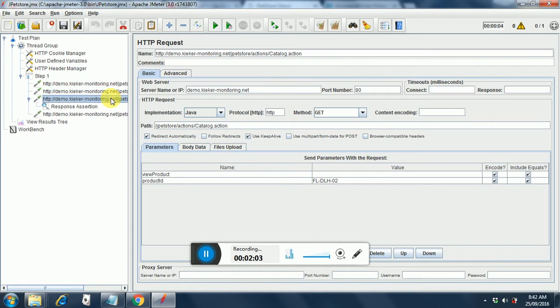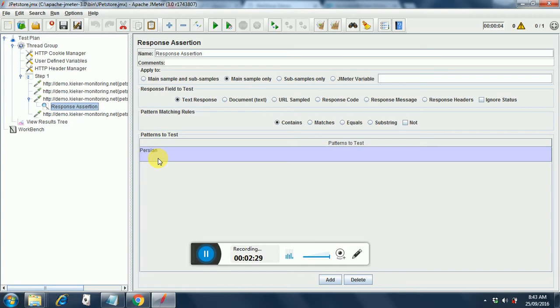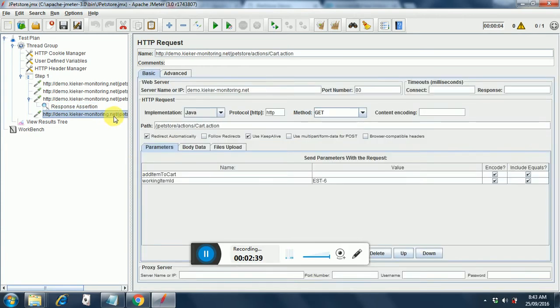I have hard coded the values for now like the category ID is cats currently. Here I have put category ID. I have put the product ID corresponding to the category ID of cats that is FL DLH 02 and here I have put a response assertion in which I am checking whether the cat is whether a persian cat is available as an item on the items page. So I believe everything is clear till now. If you are unclear then please post a comment as to what further explanation you need to have and I will send you an email on that. And then the last page is add to cart where we are just putting the item ID. So I will show you how to do correlation.